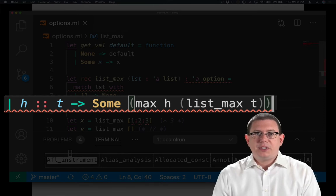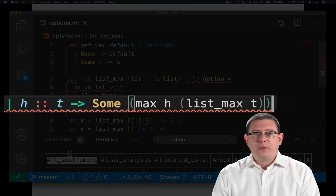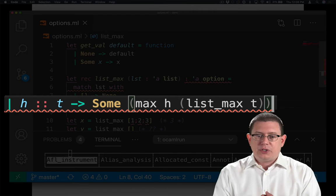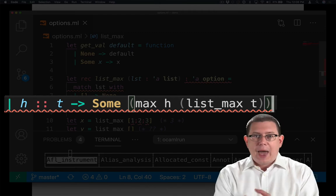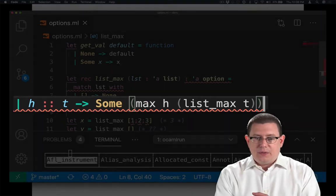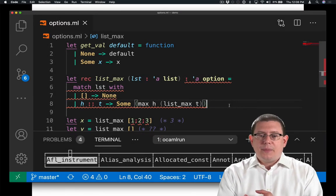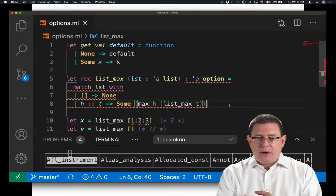And what am I going to put into that box? I'm going to put the maximum of two values. Either the head of the list or the max of its tail. But I'm still getting a compilation error here.